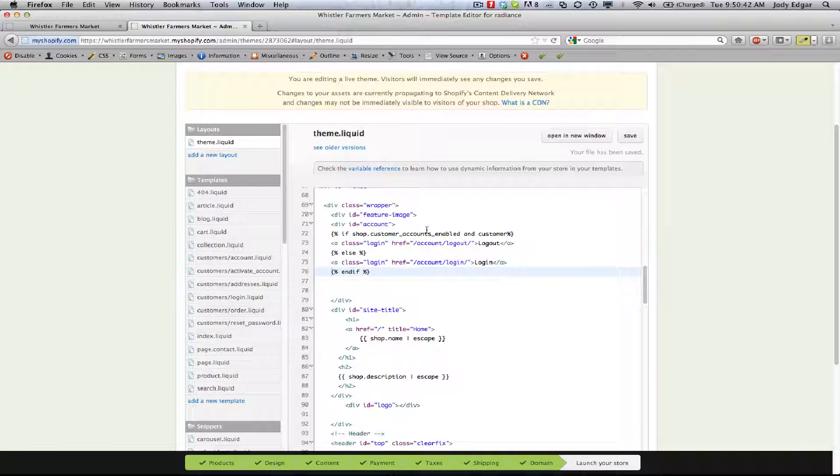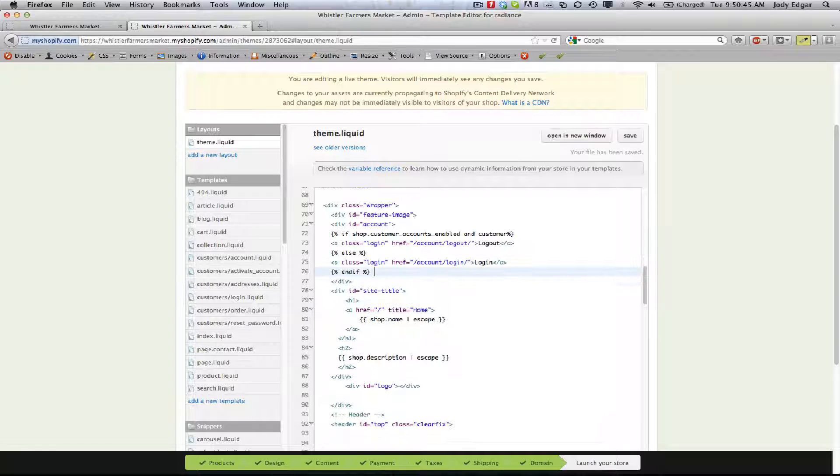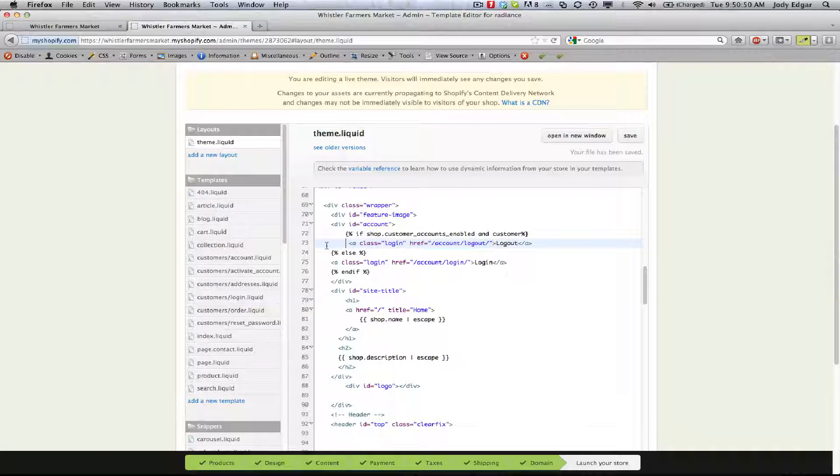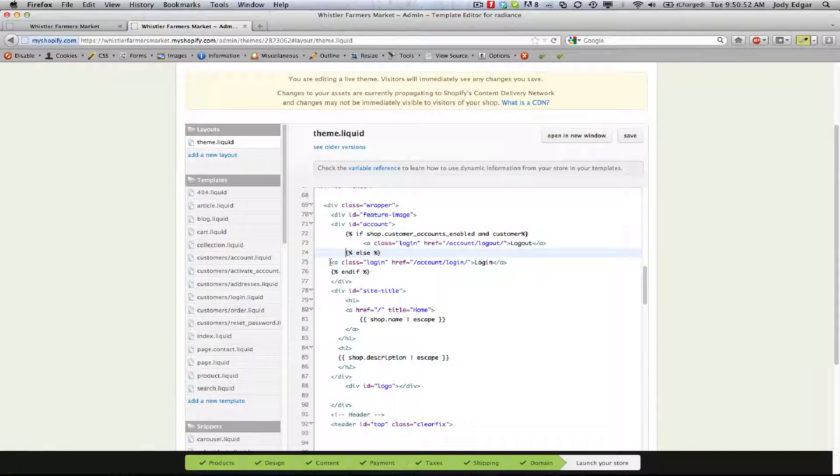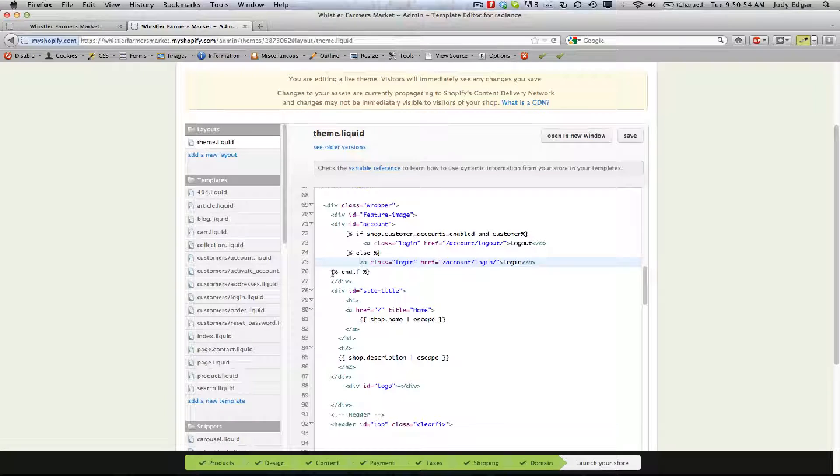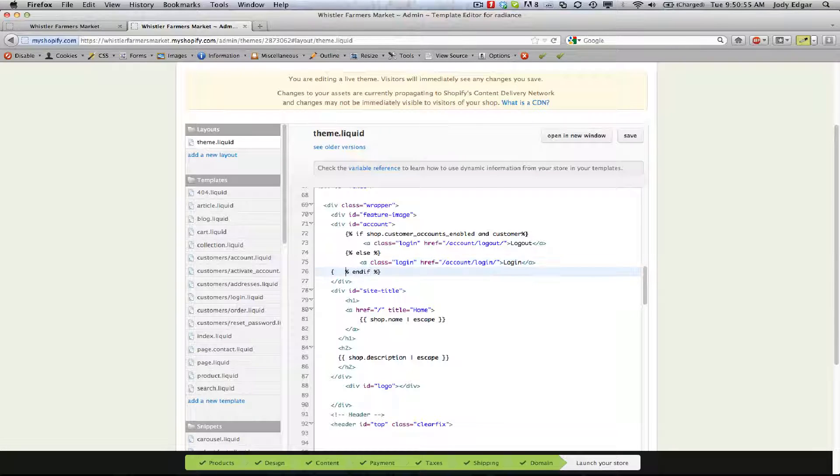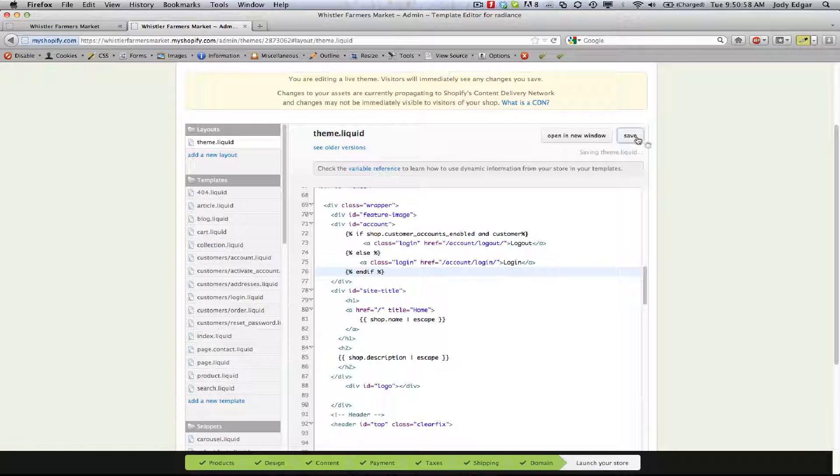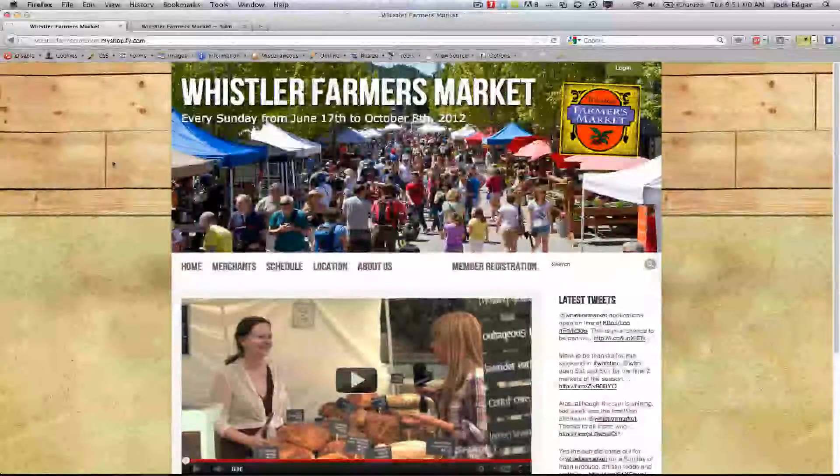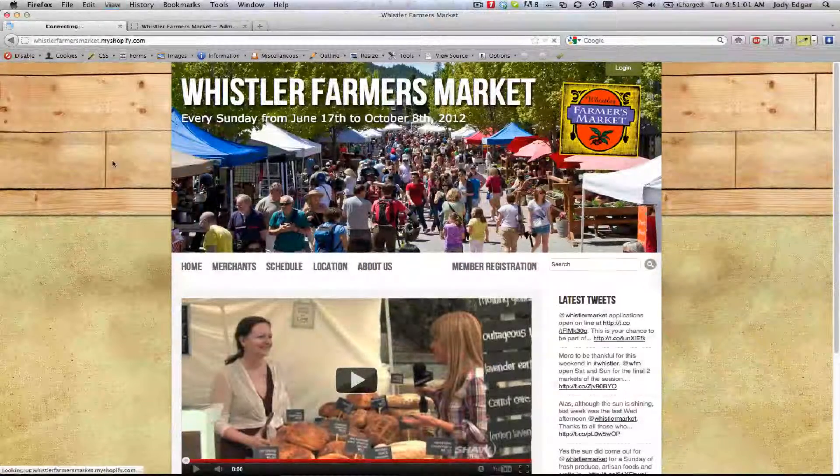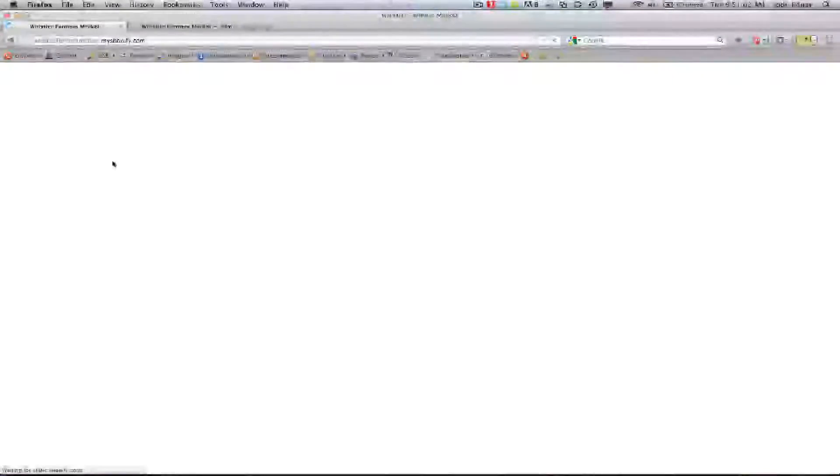Once that template has been saved, I'm just going to clean this up a little bit here because I like to have my stuff all formatted nicely. We can hop back over to our farmers market page.